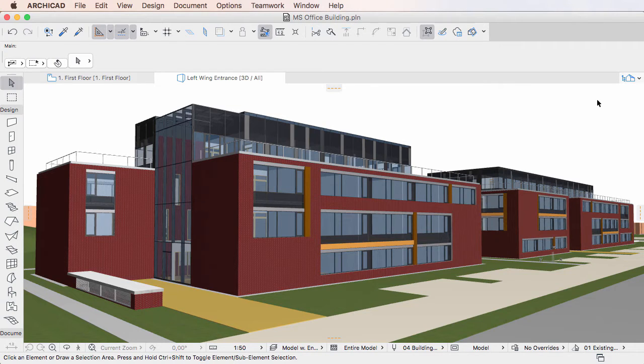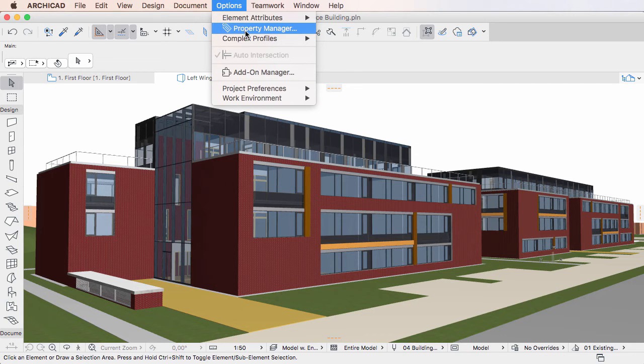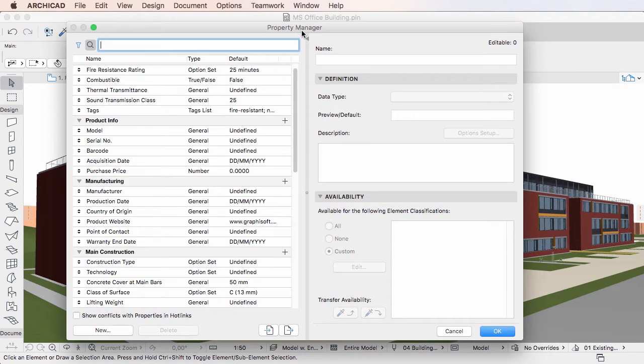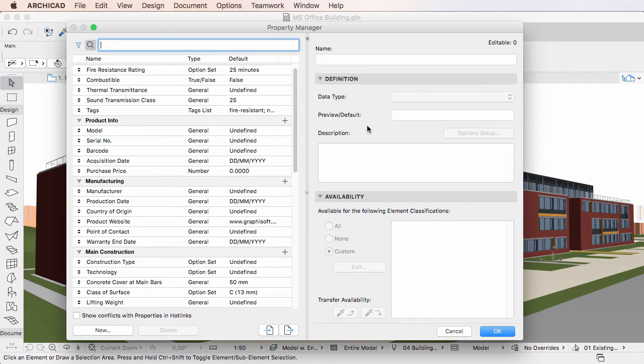This video clip discusses how to edit Properties and Property Groups in the Property Manager Dialog of ARCHICAD 20. After Properties and Property Groups are created in the Property Manager Dialog, it is possible to edit any of their settings.